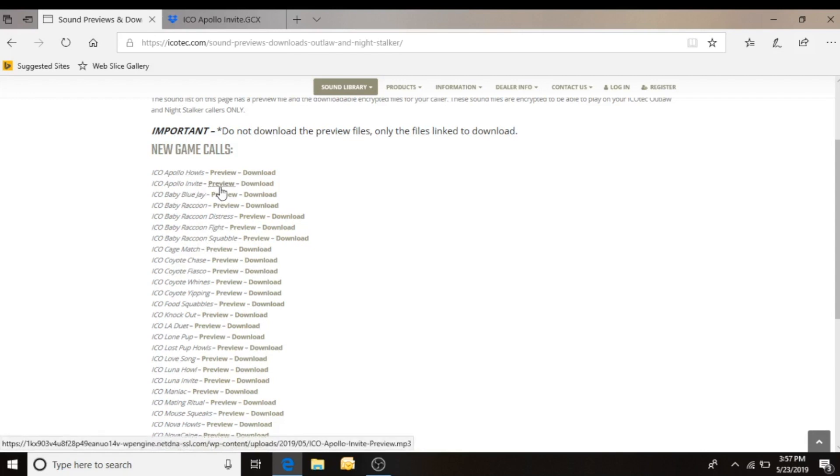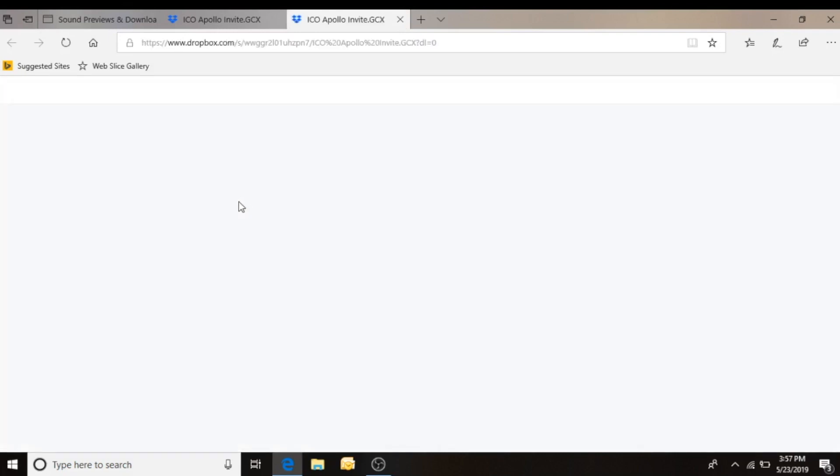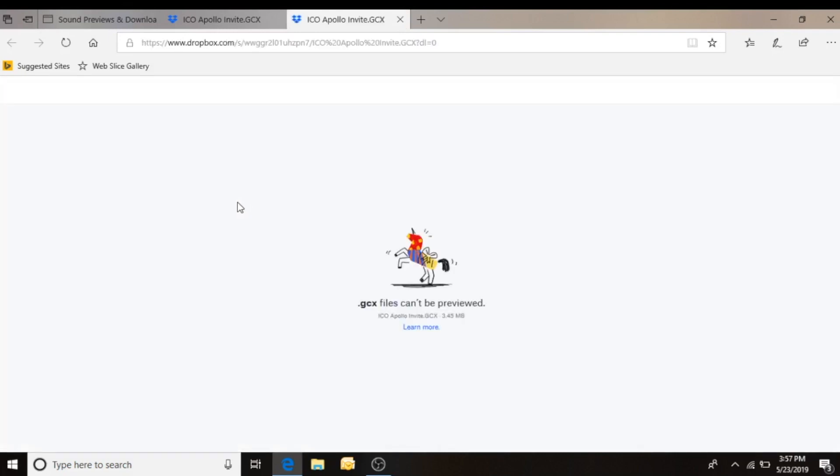So the next thing I'll do is I'll click the download key. It's going to open up to the Dropbox site where the sound file is located. You'll see here that it's got the name of the sound file and the size of the sound file, and then the blue download button. We'll go ahead and click it.